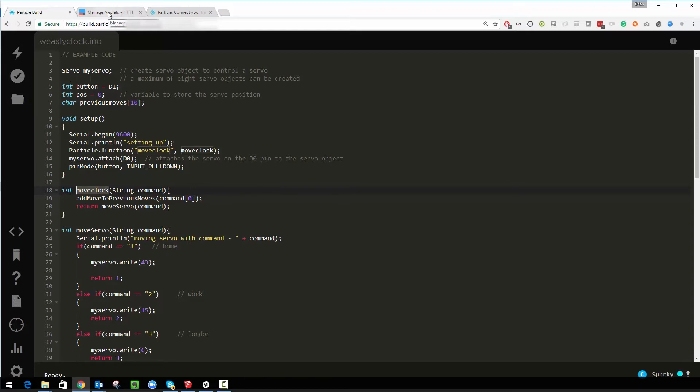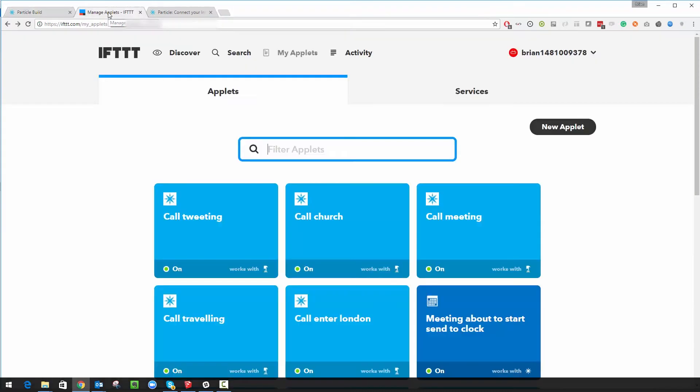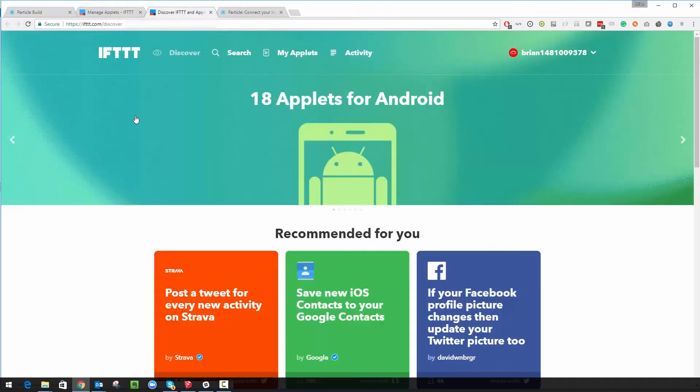If you've never seen If This Then That before, it's a website and an app where you can go along and you can code your own simple robots I guess, so little automated things that can happen without you getting involved.